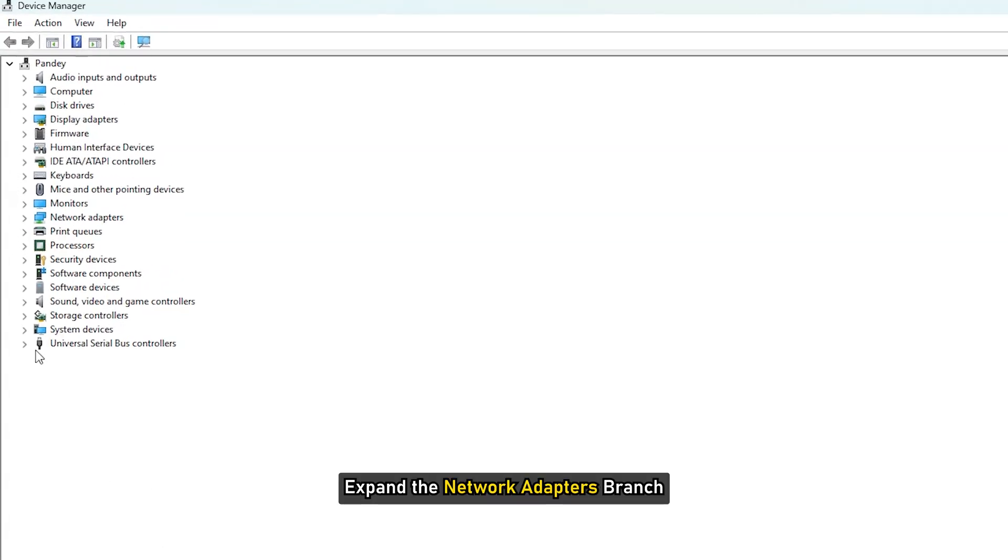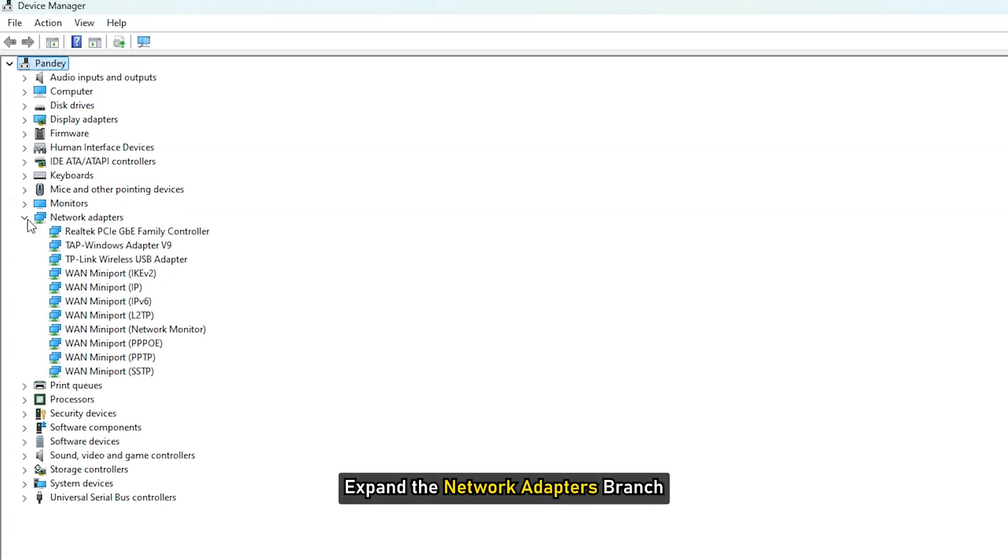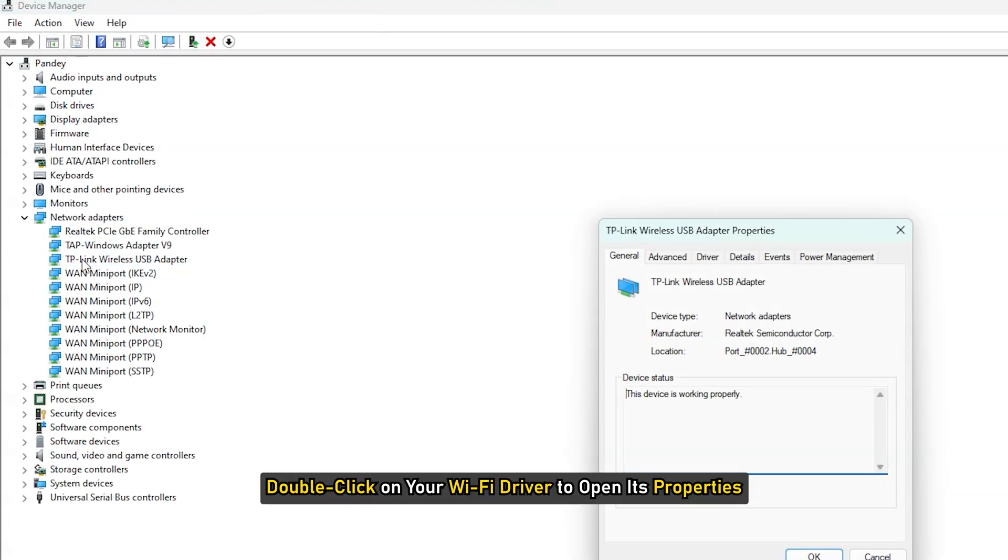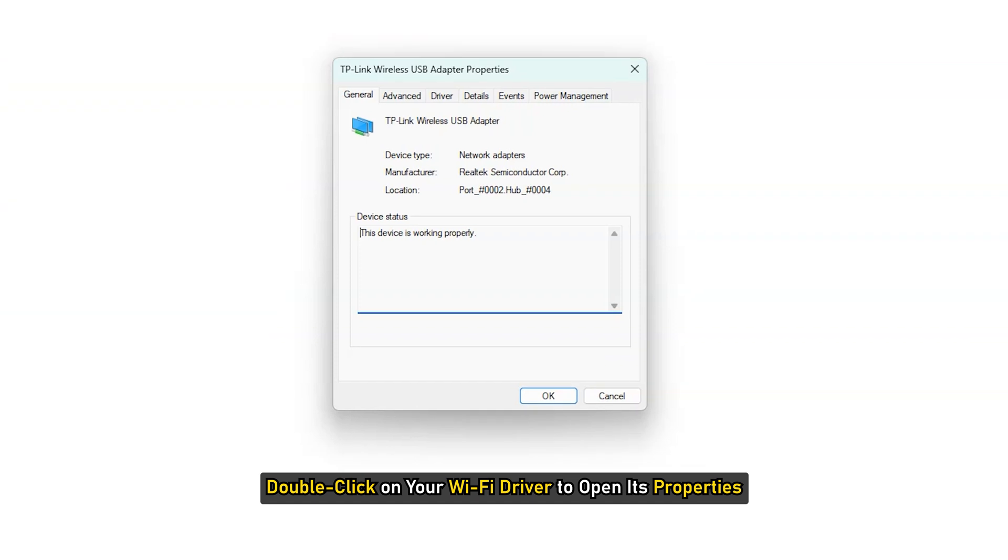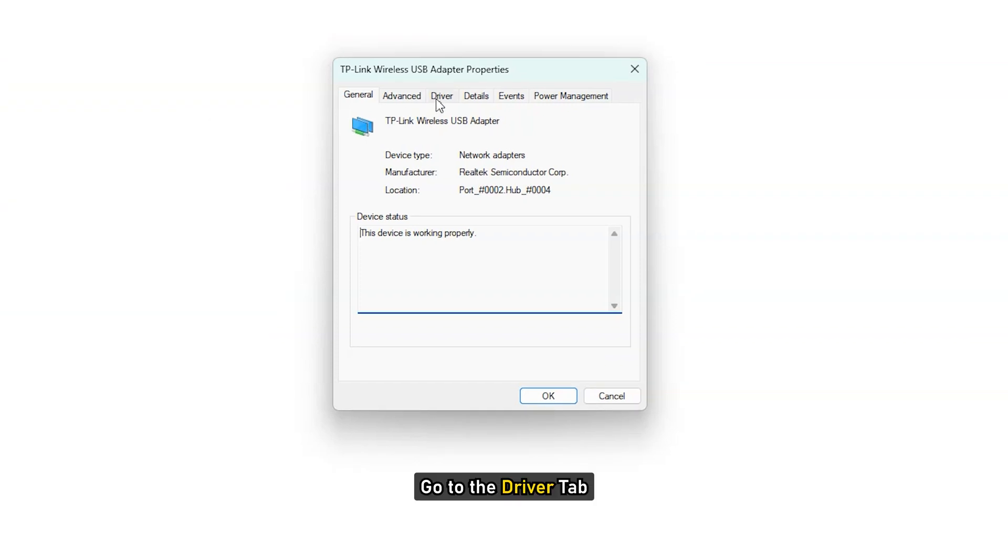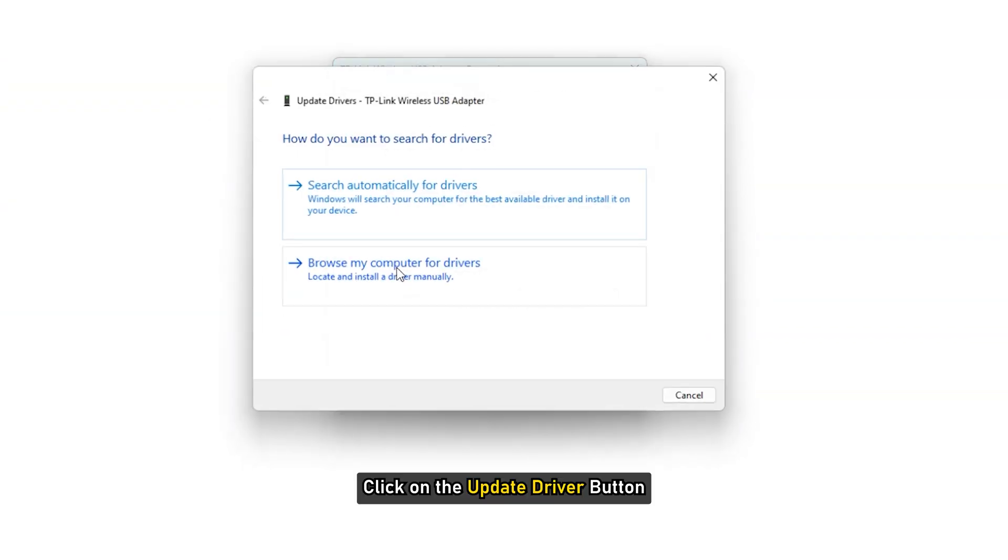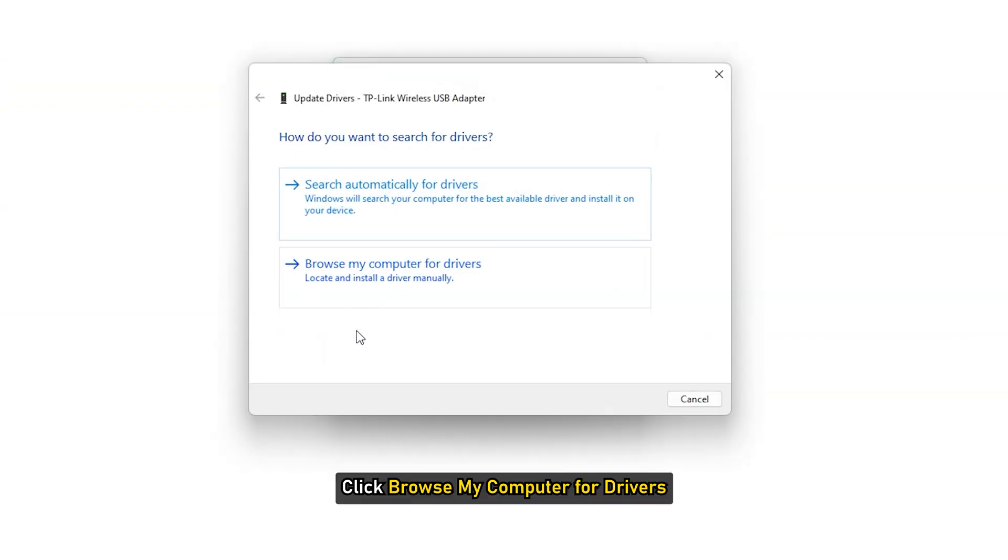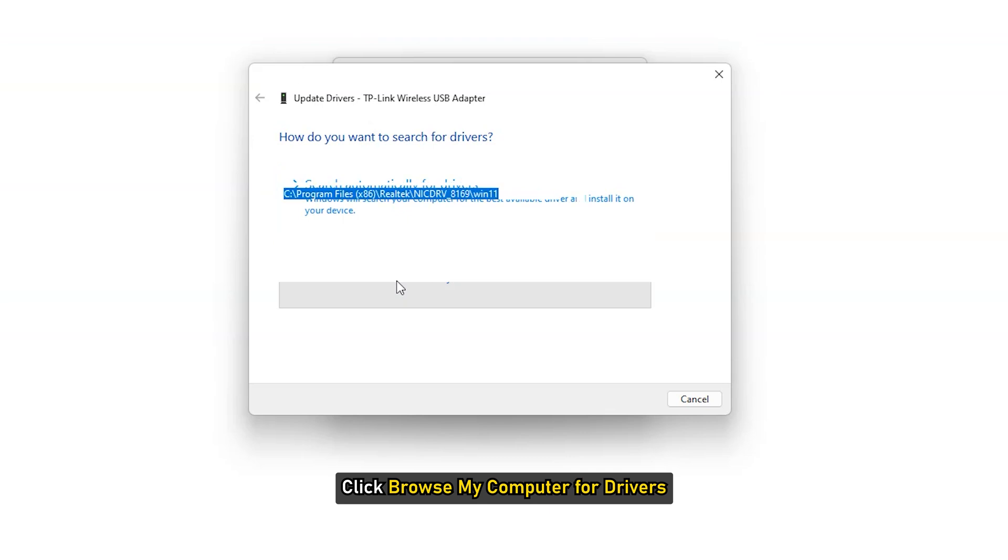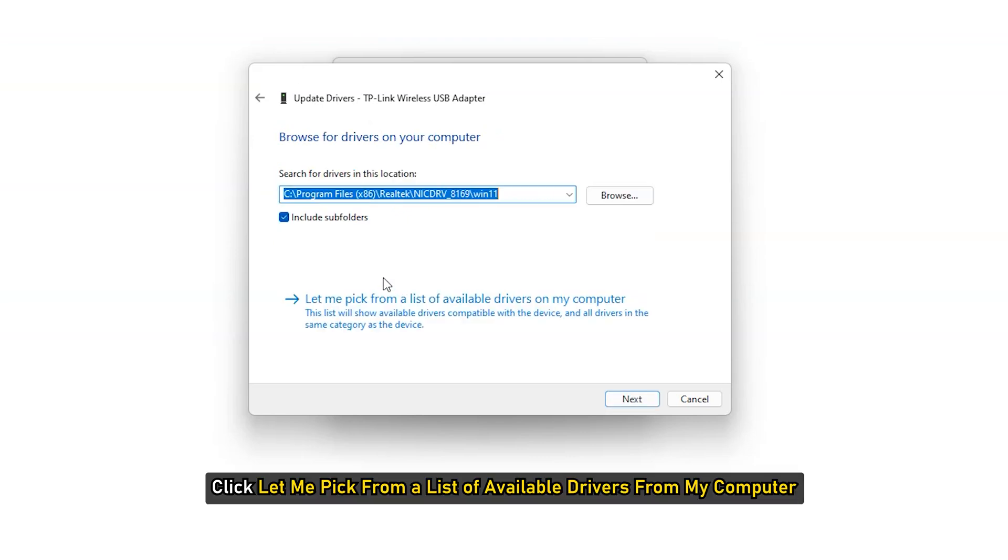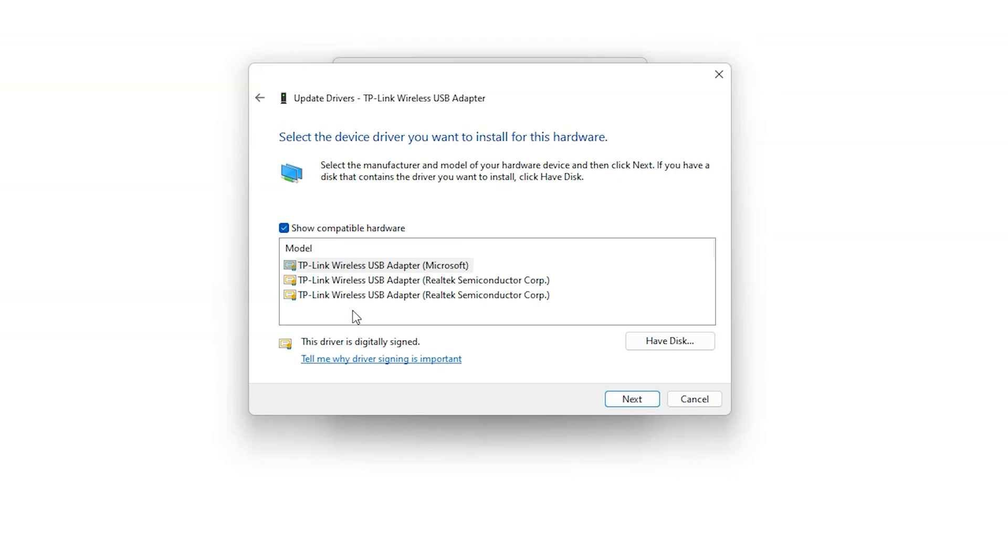Open the device manager, expand the network adapters branch. Double click on your Wi-Fi driver to open its properties. Go to the driver tab and click on the update driver button. Click browse my computer for drivers. Now click let me pick from a list of available drivers from my computer.